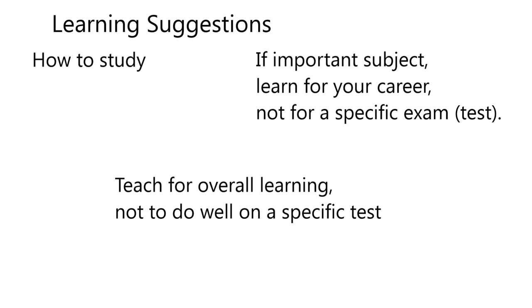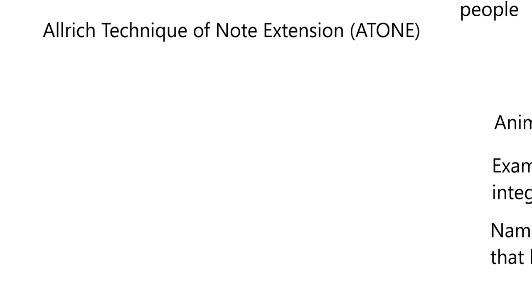Okay, so in the next 10 minutes or so, I'm going to explain what I call the Allrich technique of note extension, with the acronym ATONE. I've played around with different names. One time I had note manipulation, and somebody said, gee, that sounds kind of devious. You're manipulating something. Well, I don't know, you can manipulate things without being devious, but this is a technique that I've developed over the years, and later on at the end, I'll give you a website where I'm building something, but it's going to be very similar to what I'm telling you here.